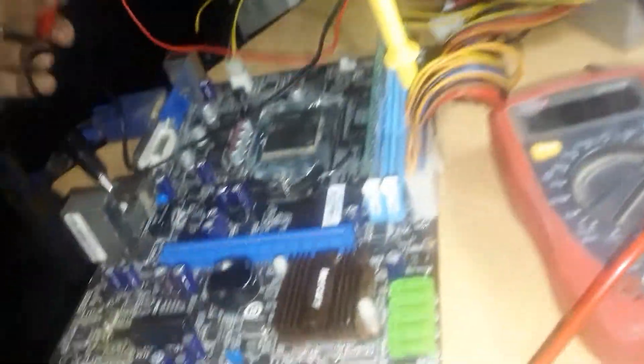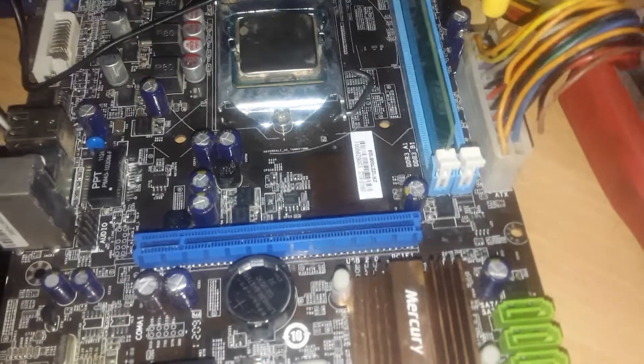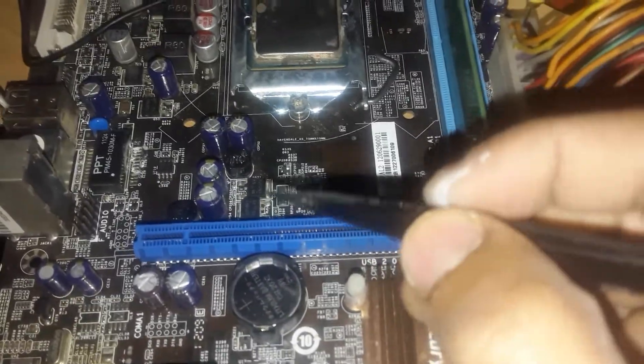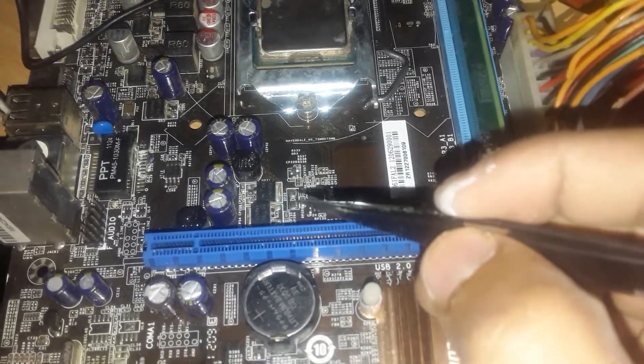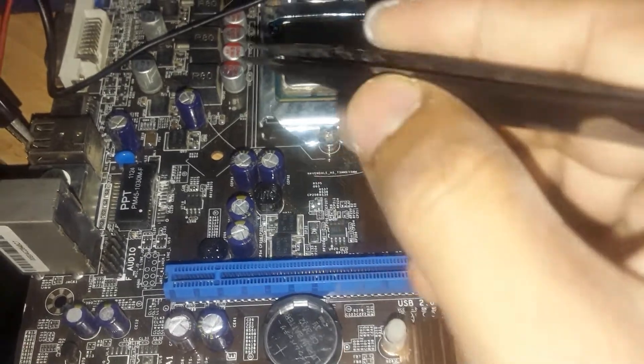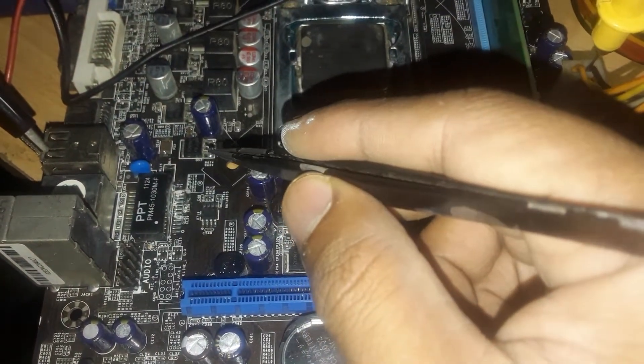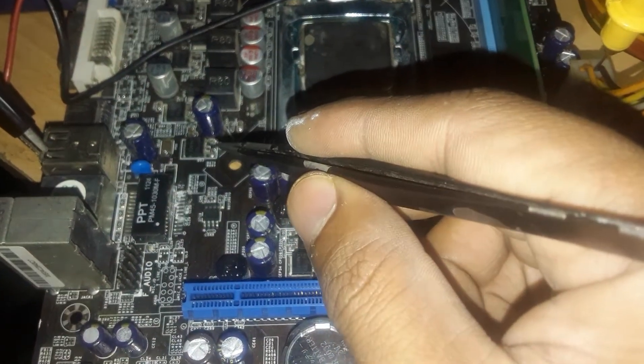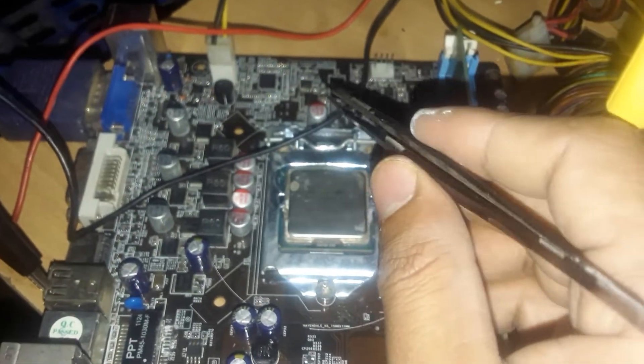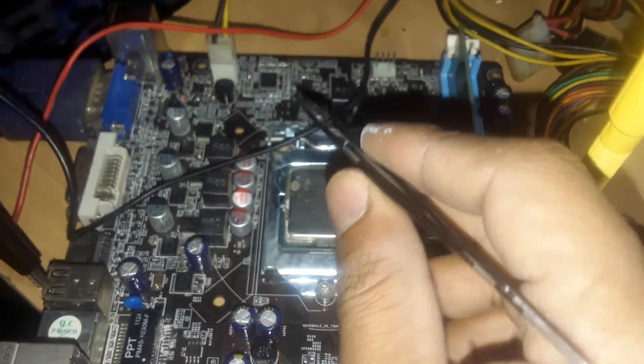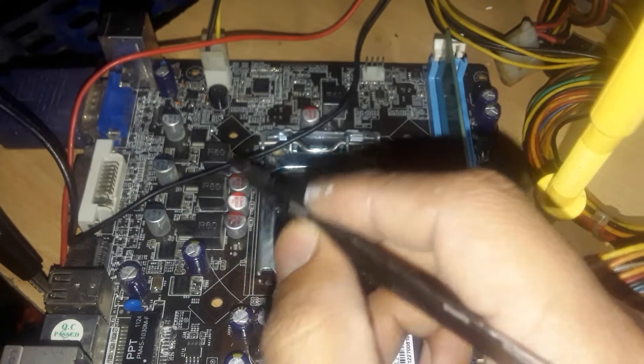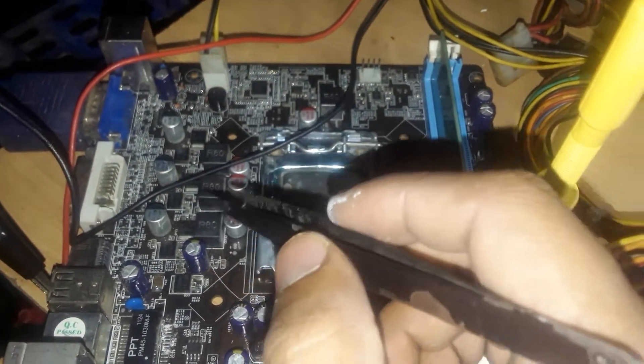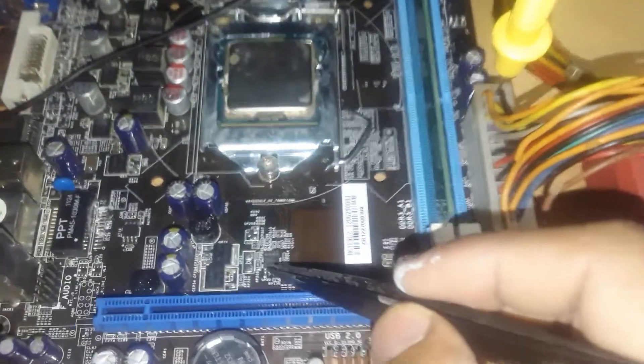So as you can see, this issue is due to missing of this supply which is 1.05 volt. So this supply is going to this MOSFET which gives output as a VCCSA which is enabled for this VRM IC. And then after enabling this VRM IC, our VRM core voltage will be generated.